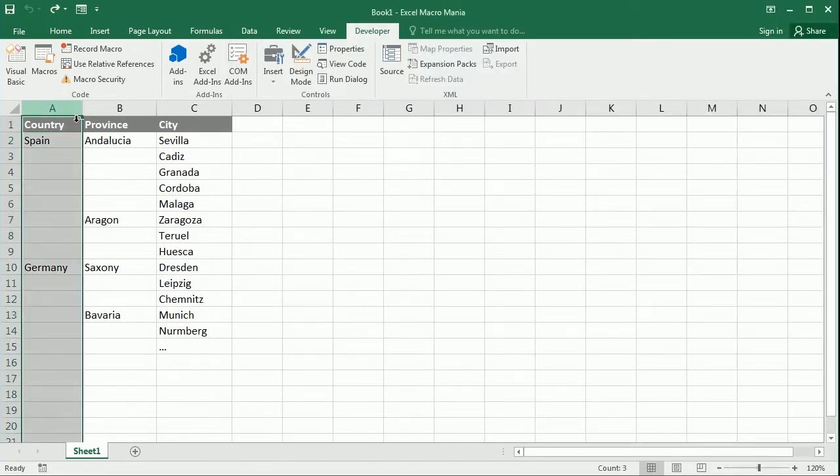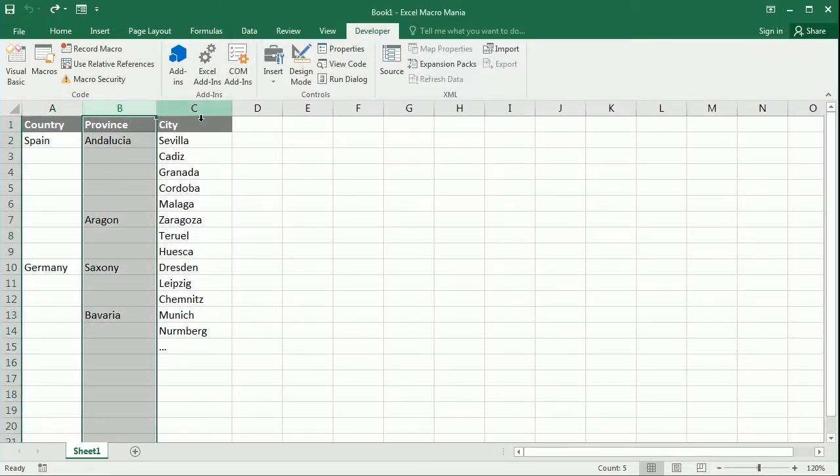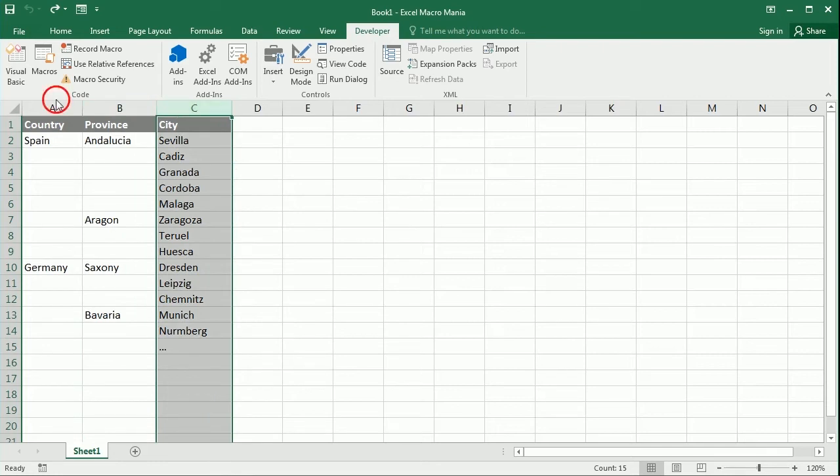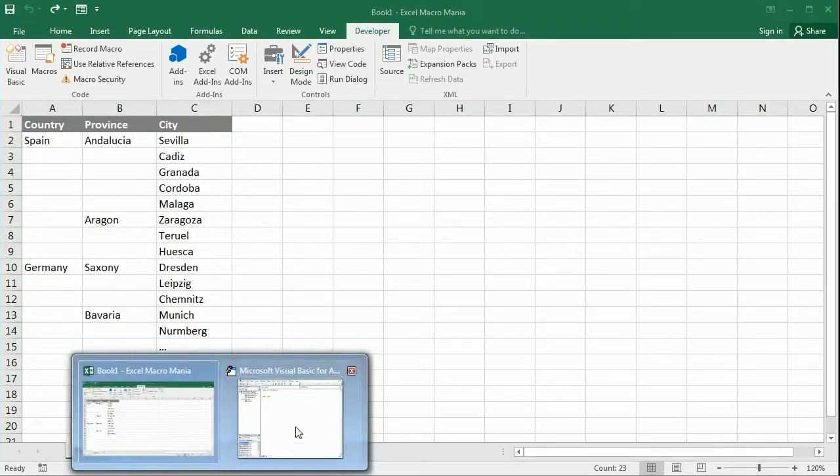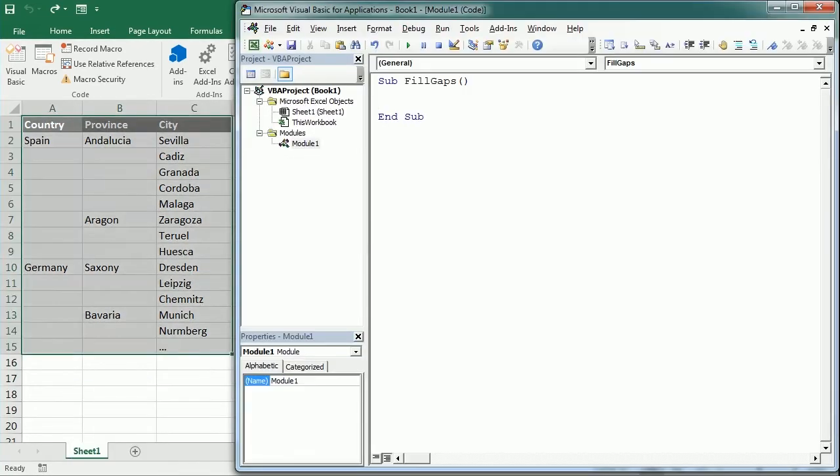First we'll start with column A, column B, and column C in this selection. So we'll have to select a range first. We do that with a For Each loop, for each variable cell column in the selection columns.